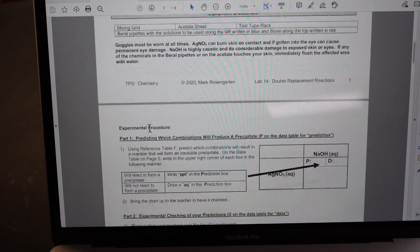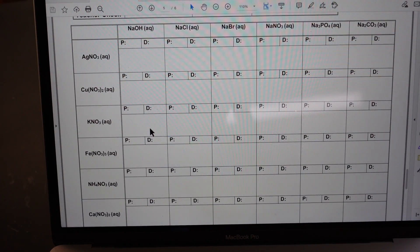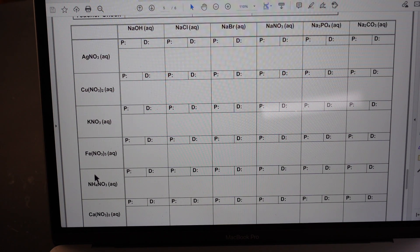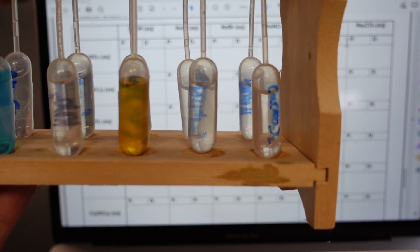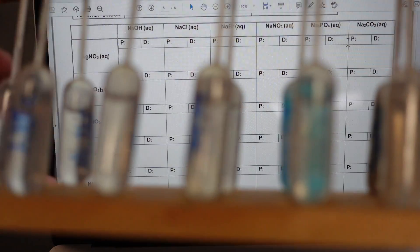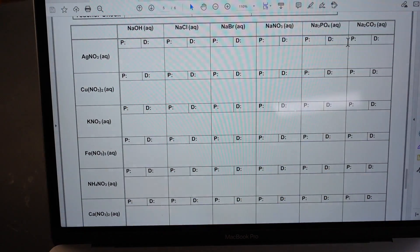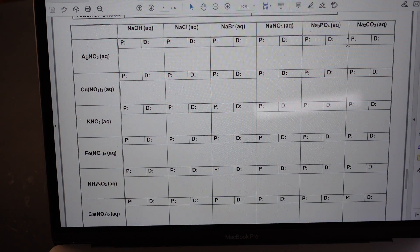We want to be able to predict which of these are going to form precipitates when mixed. I'm going to have a series of nitrate solutions and a series of sodium solutions that I will react together on an acetate sheet. Here are all of your nitrate solutions, and on the other side we have all of the sodium solutions. I will simply be adding a drop of sodium solution to a drop of nitrate solution and see what happens.